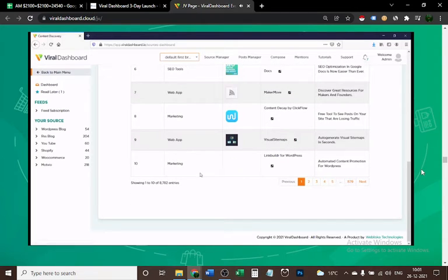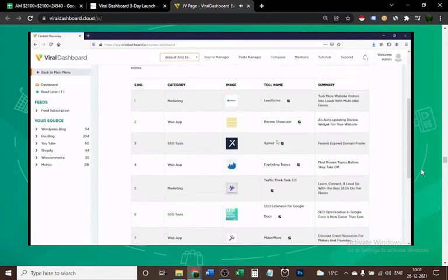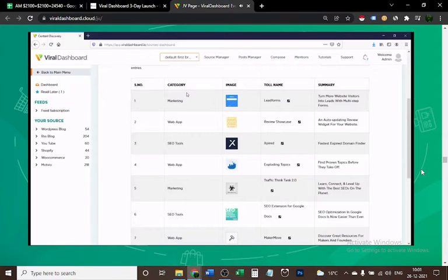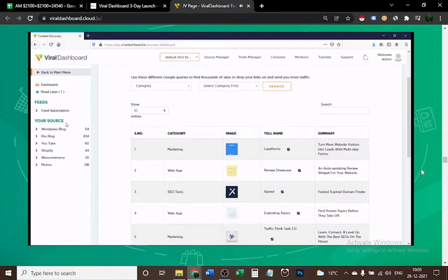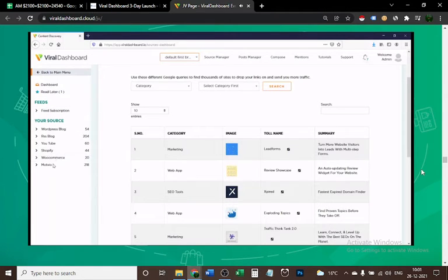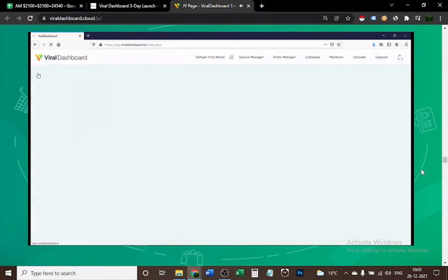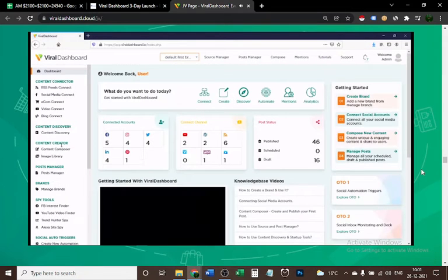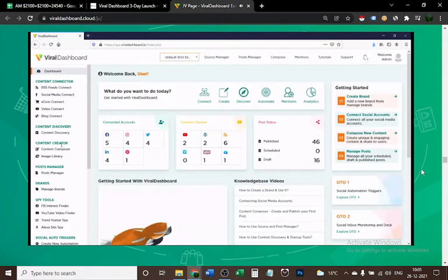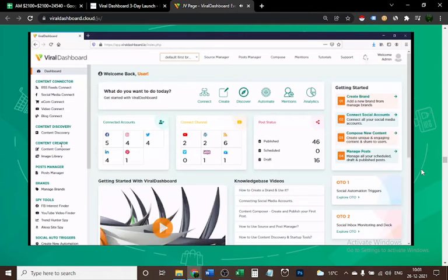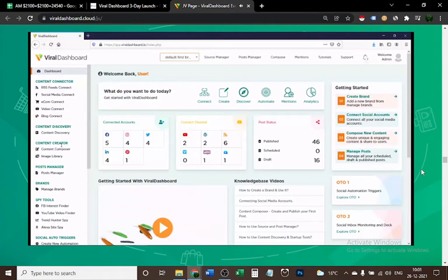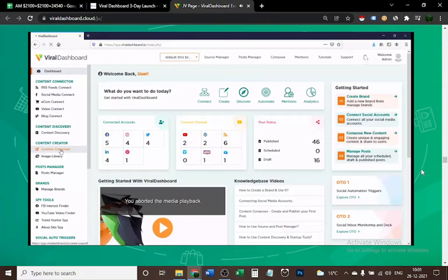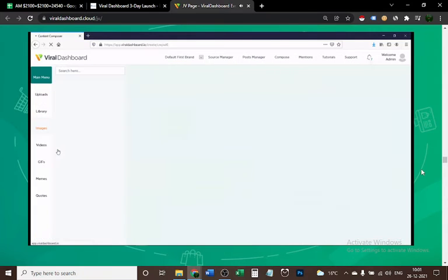Actually, we have 8,700+ results, so it's massive. Next, you can see your sources and feeds here. Content Creator is basically the most advanced and sophisticated feature inside Viral Dashboard. It's your Content Composer.